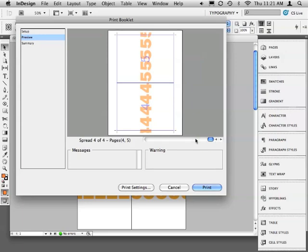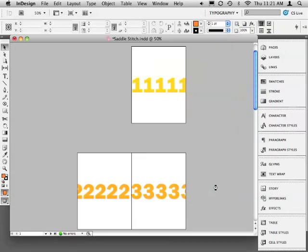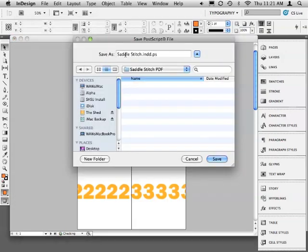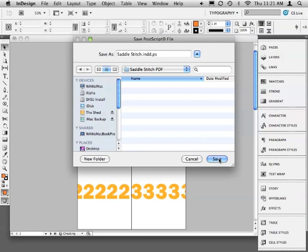When you're ready to create your Postscript file, click Print. You'll need to choose a location to save the file and also confirm that the name is correct. Notice that InDesign is adding a file extension to the name already .ps. Click Save when you're ready.